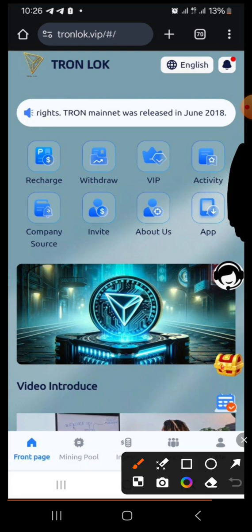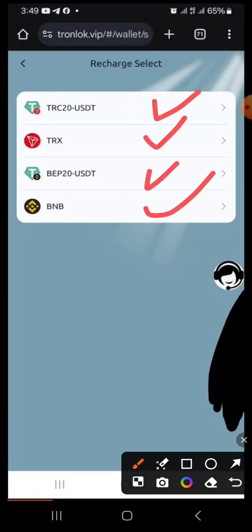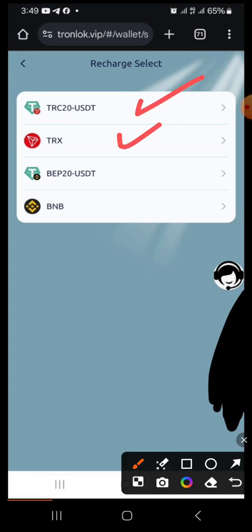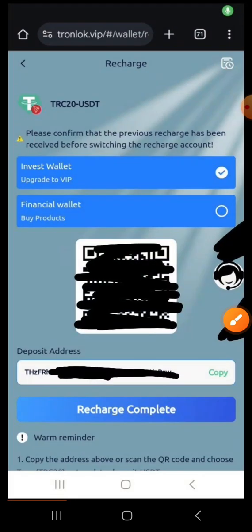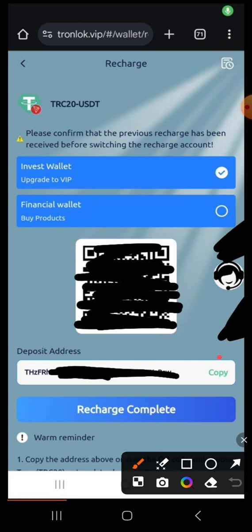To invest, come to your dashboard and click Recharge. Once you click Recharge you'll see different currencies to choose from. I like using USDT TRC20 for my investments — click USDT TRC20. You'll see two columns; use the first column which is already marked. This means when you deposit, it goes directly into your investment and starts accumulating profit immediately.